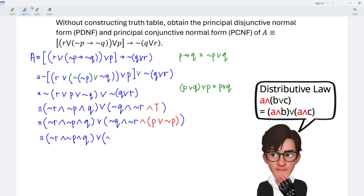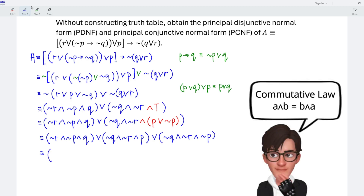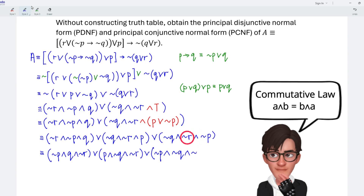Let's expand using the distributive law. We take one P here with the operator disjunction. For better reference, let's rearrange the variables in alphabetical order. So we should have: not P conjunction Q conjunction not R, disjunction P conjunction not Q conjunction not R, and followed by disjunction negation of P conjunction negation of Q conjunction negation of R.